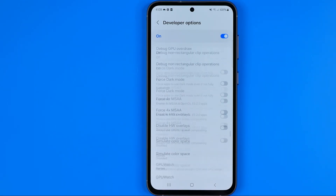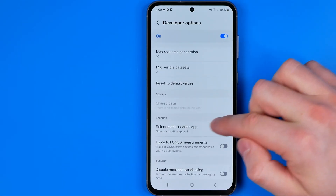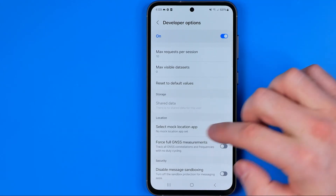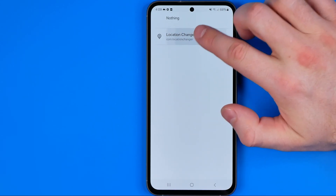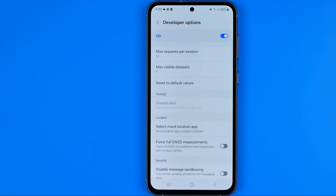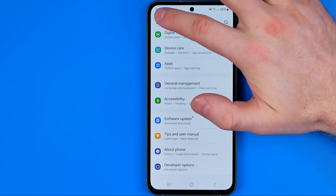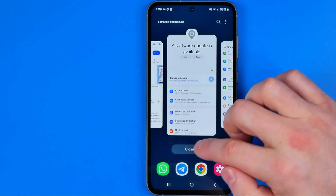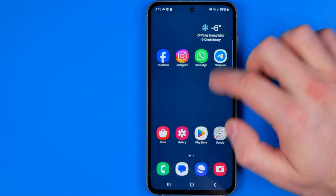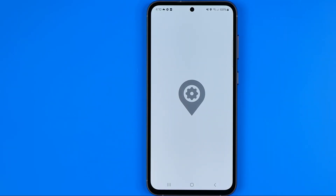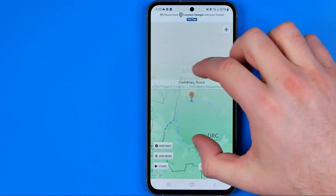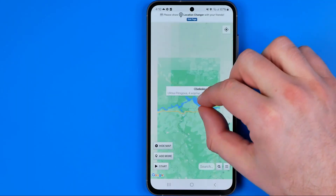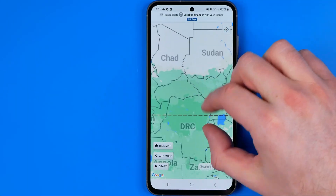From the search results we need to select the option called Select Mock Location App. If we tap on it, we'll be taken to that option in Developer Options. That's where we can set Location Changer as the default mock location app. After that, we can head back to Location Changer and open the app again. Let's select our fake location — I'm gonna select somewhere in Africa.